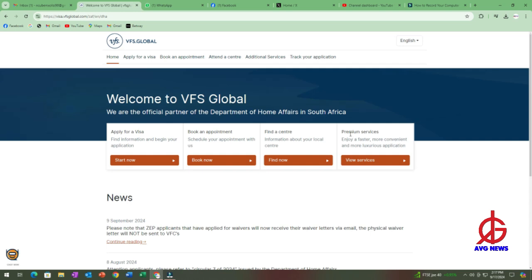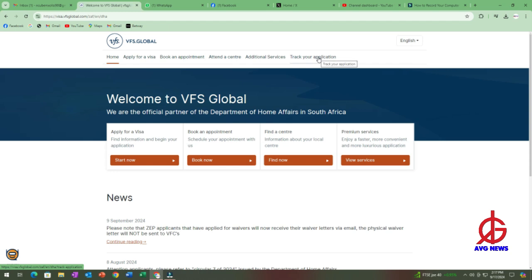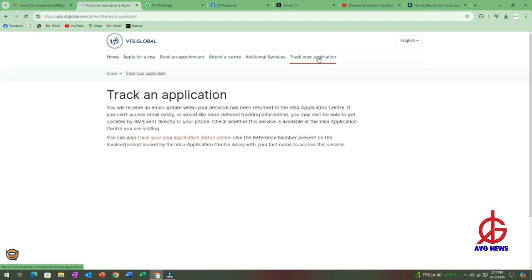Now, this is where we are, welcome to VFS Global. So if you are applying, you will choose the options from here, but now we are tracking people's applications, so this is where you go. As you can see, this is where I'm hovering the cursor, you click here, and then it will give you this next page.